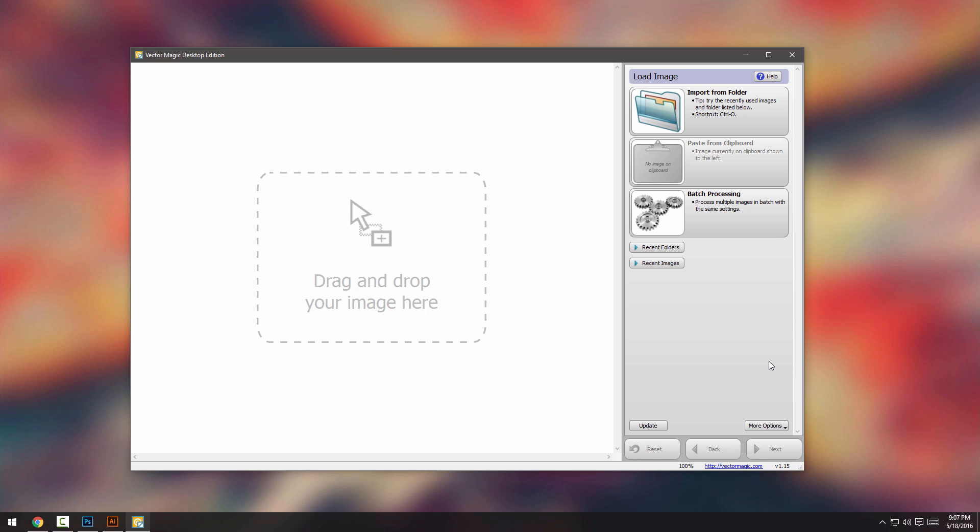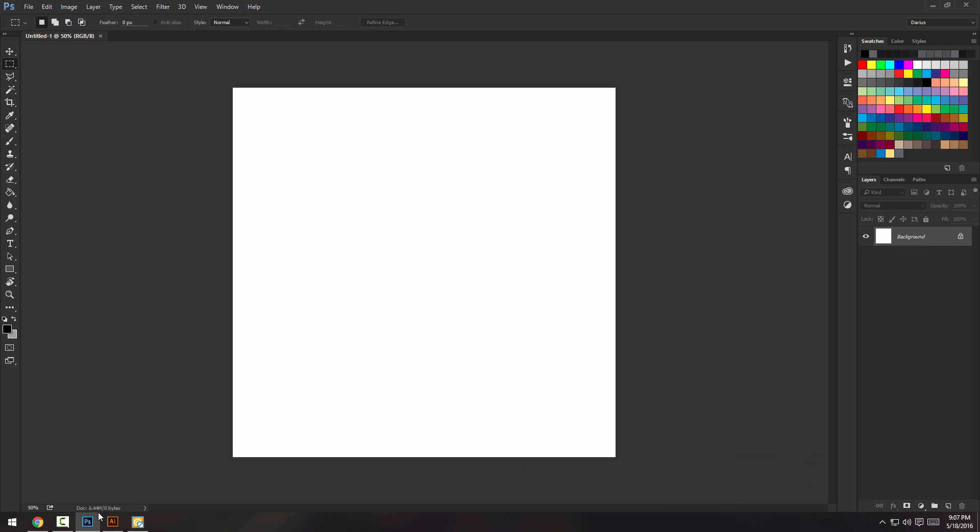So instead of going into InDesign and doing it from scratch with the pen tool or something, I can just pop it inside this software and it will do everything for me. So let me give you an example and just open up Photoshop and let's say we have this flat image.